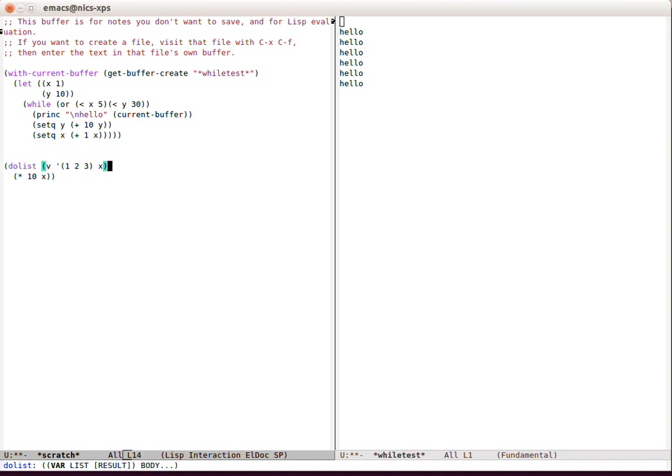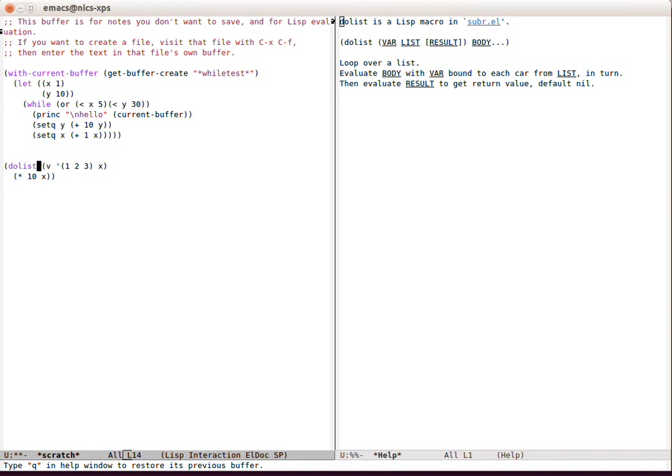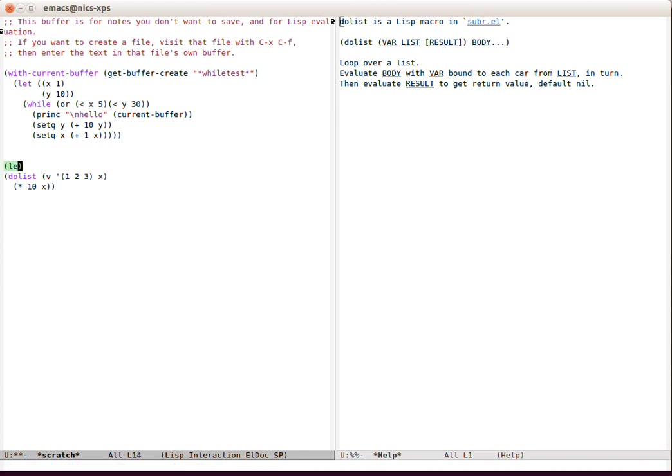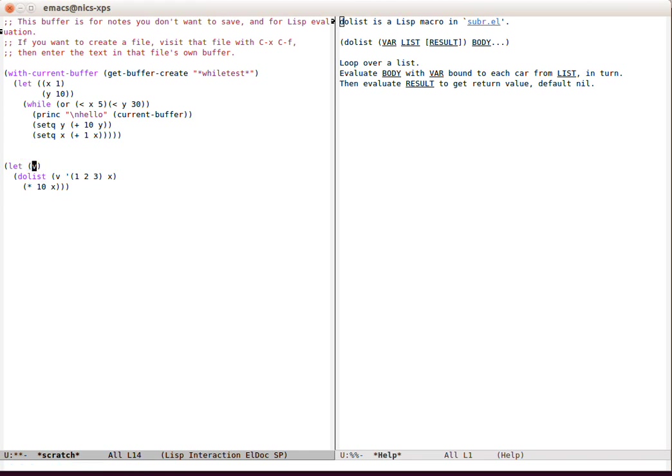So let's go and look at the function documentation for dolist: loop over a list, evaluate body with var bound to each car from the list, the head of the list in turn. So it's going to pop the value off the top of the list, and then evaluate body. At the end, if result is set, then that's what will return. So let's wrap this in another local scope. We're just going to declare v as being a local variable. If we don't assign a value, we don't have to—there's no need to have another bracket. The bracket on its own is the same as that.